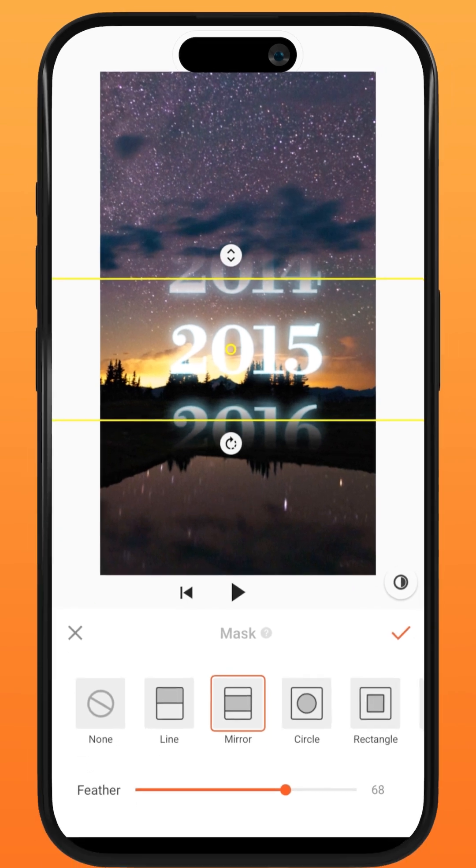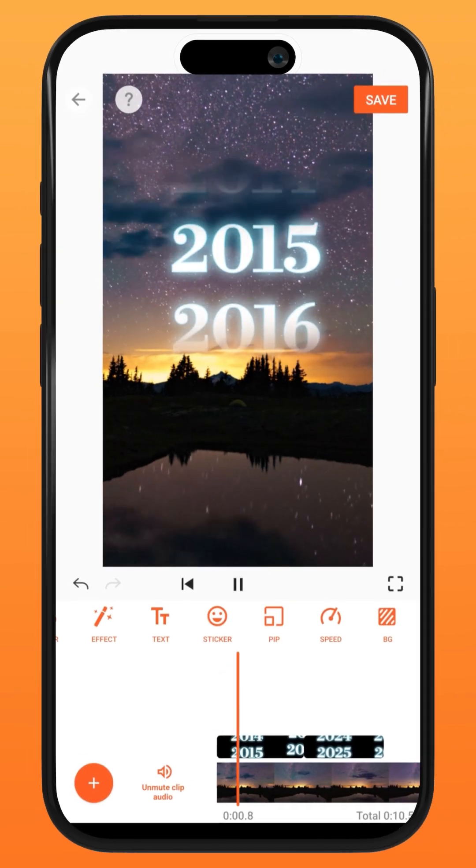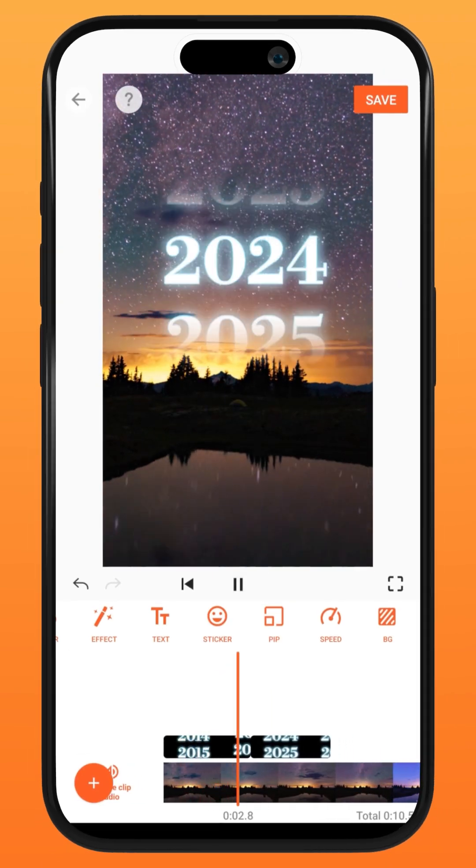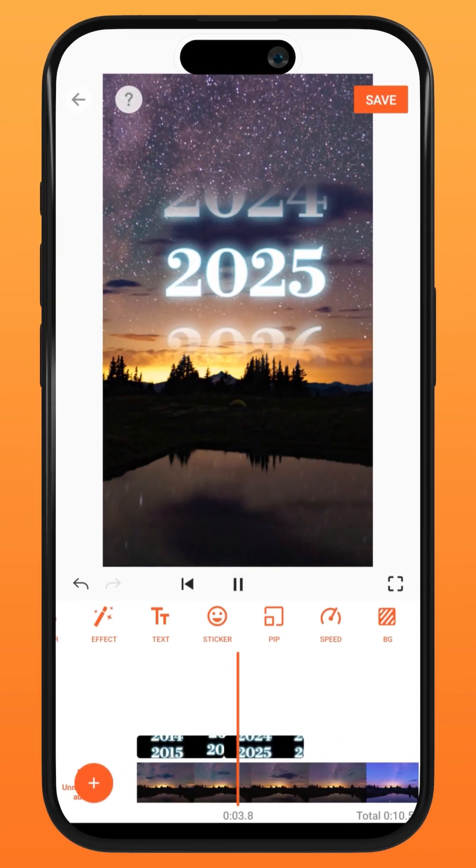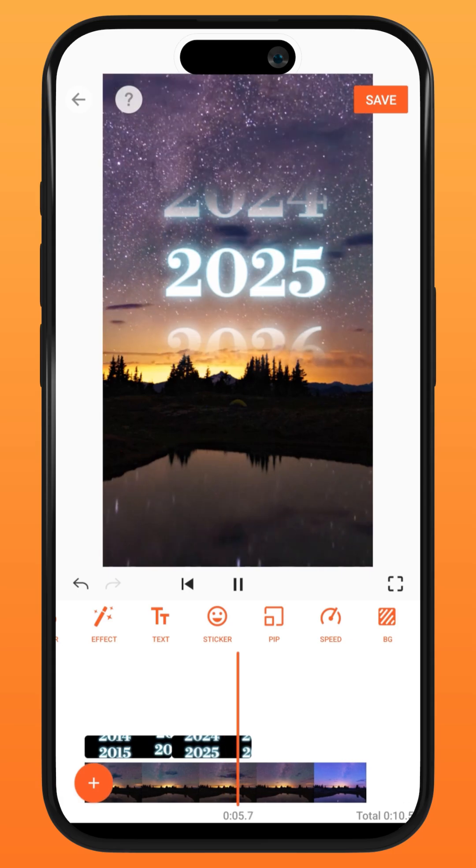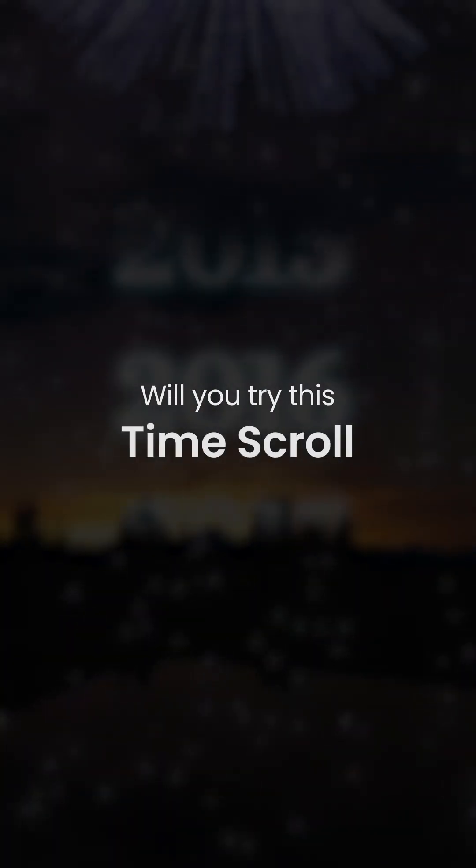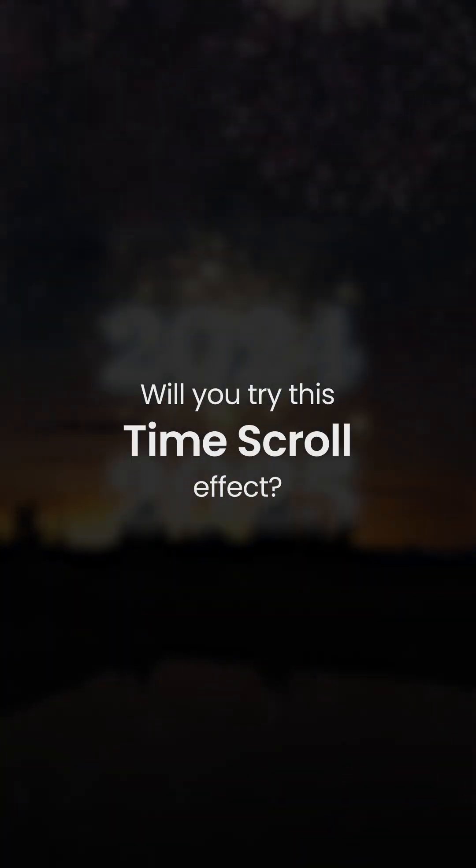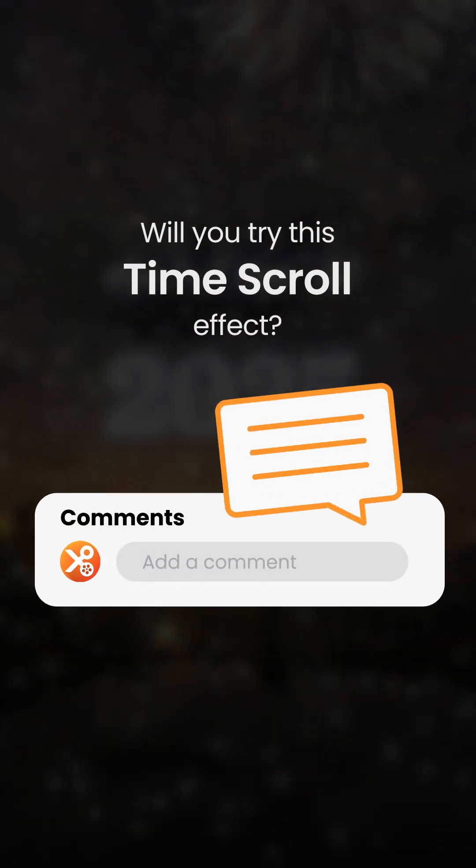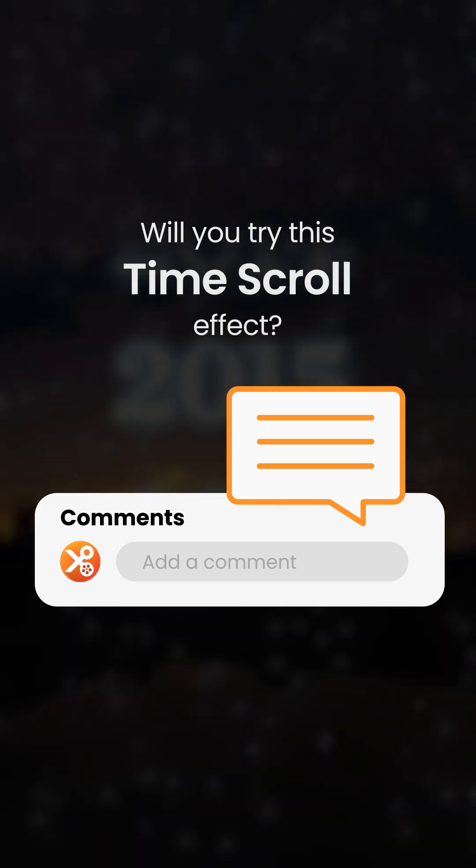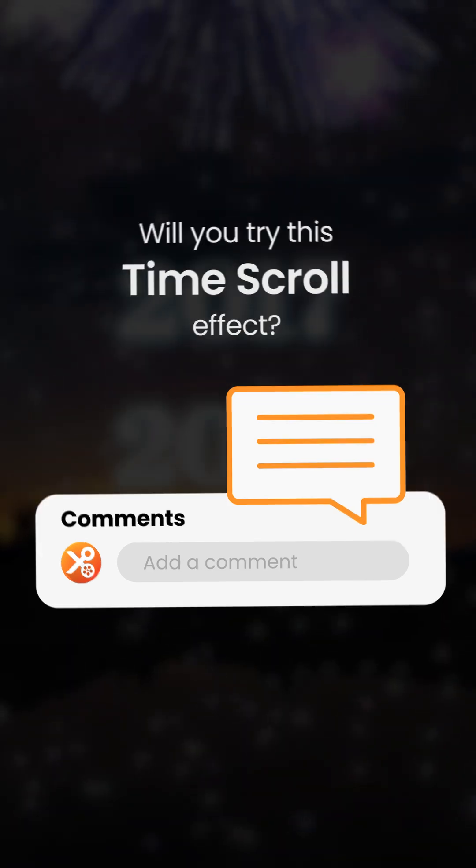There you have it! Now you can travel back and forth through time with this time scroll effect. Would you try this effect? Let us know in the comment section down below. Try it on Ucut.